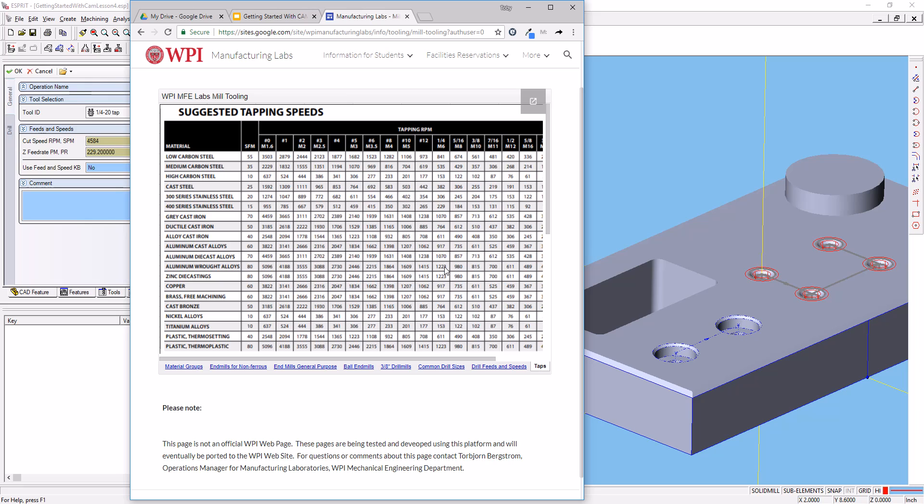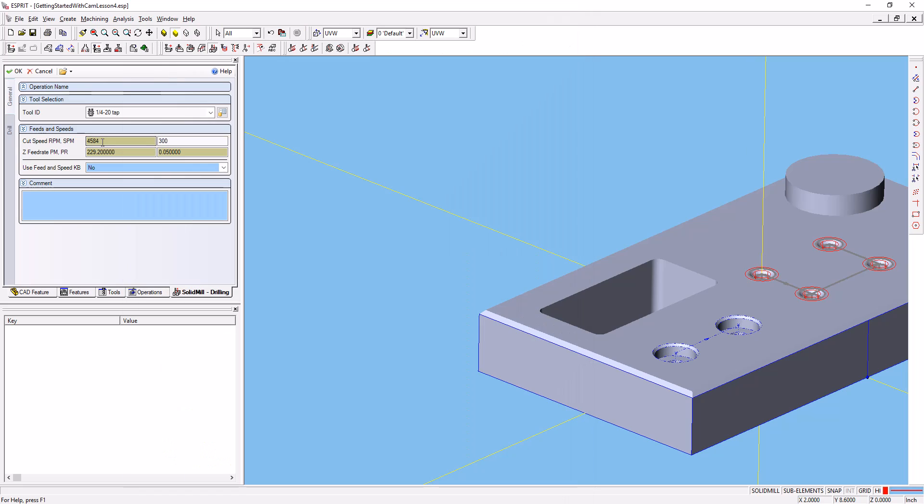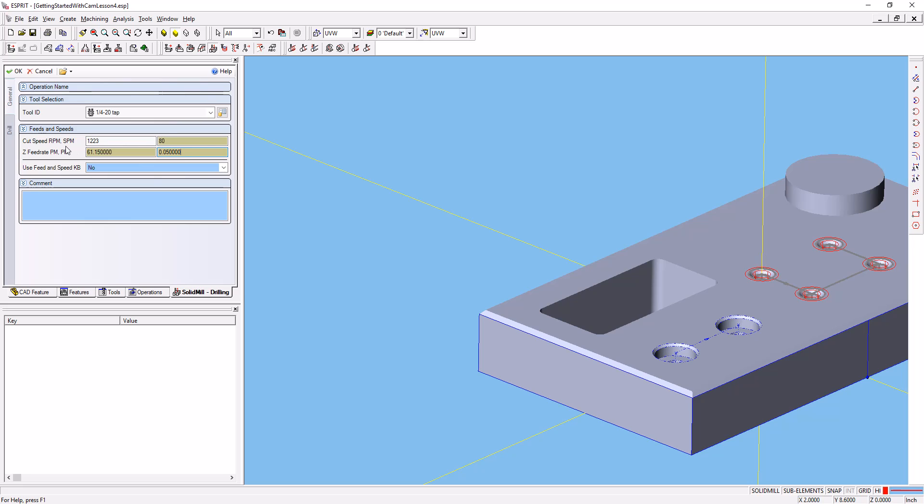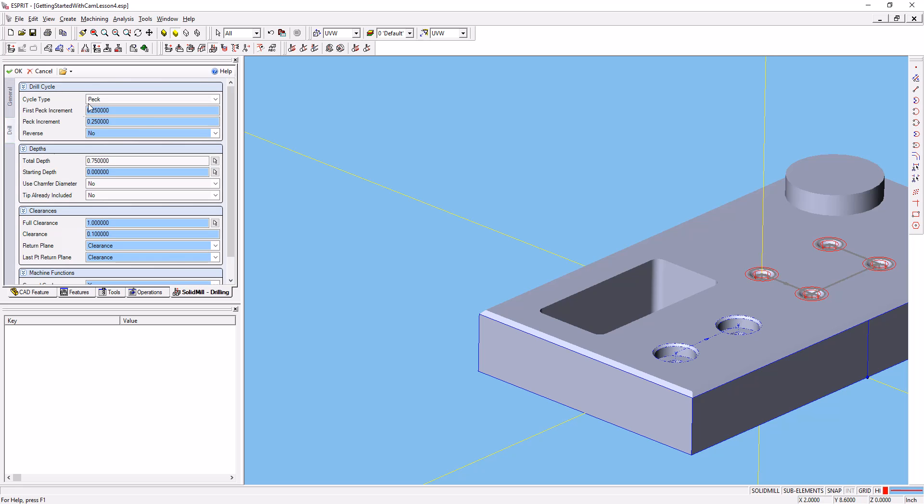We're going to go with a speed of 1223 RPM. So we'll go ahead and put that in here in the RPM box, 1223. That'll calculate a surface speed, which is 80, which if you noticed in the chart it said 80 surface feet per minute. And it will automatically calculate the per minute and per revolution feed rates for us because it knows that that's a tap that we put in there.